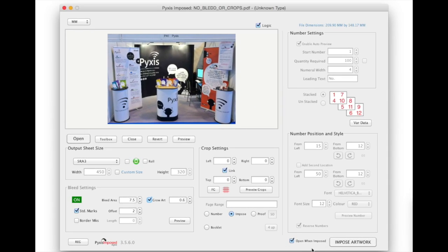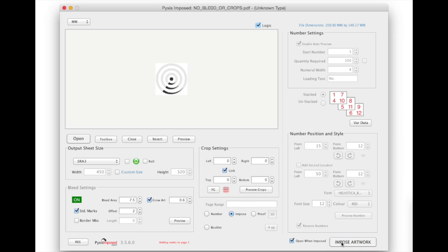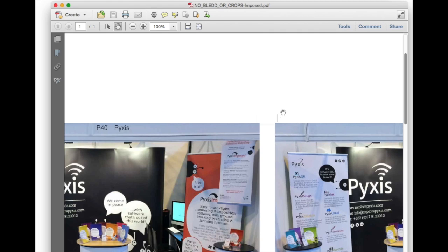I will now click impose artwork again to see the result of these updated settings. Note that we now have both bleed and crop marks added to the original.